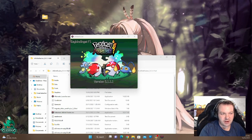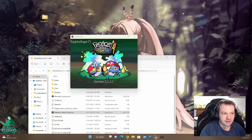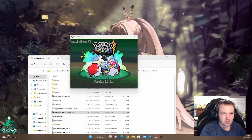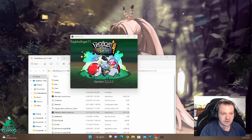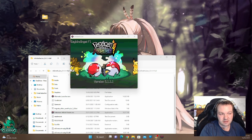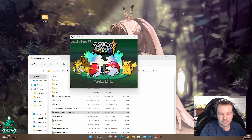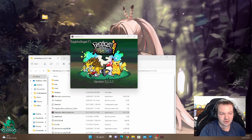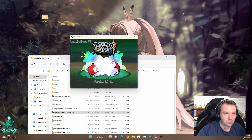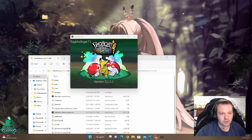Welcome everybody! Today we're going to do something a bit different. Since there's been a lot of interest in Pokemon Infinite Fusion lately, I'm going to do a couple of videos on how to get and install it and make it up and running.